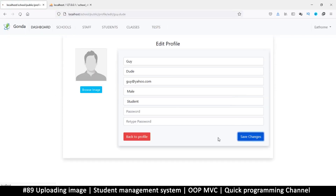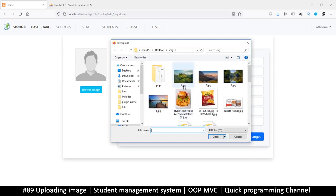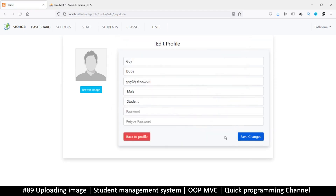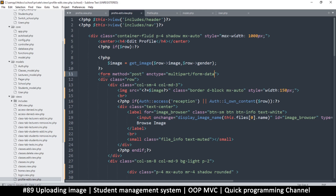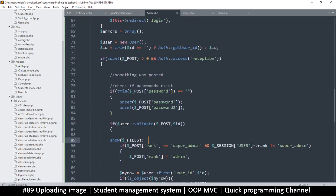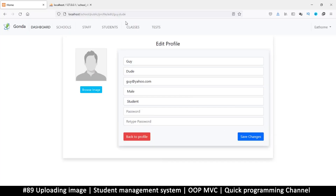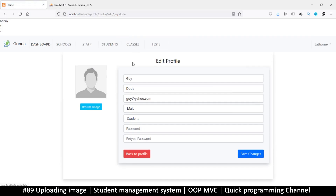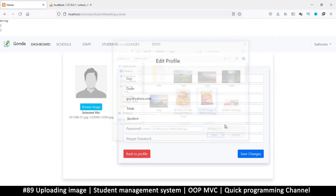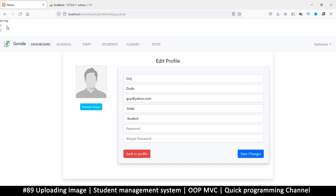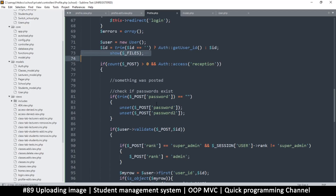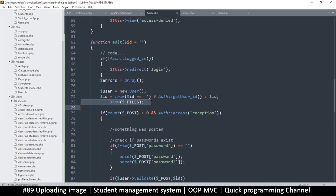Let's try again — browse, save — still nothing. I still have an empty array. Let me move this outside the POST check; there may be something weird going on. I still have an empty array — so what is going on here?